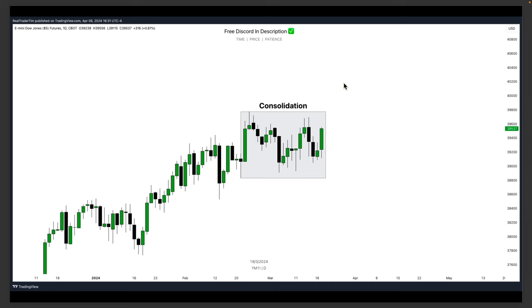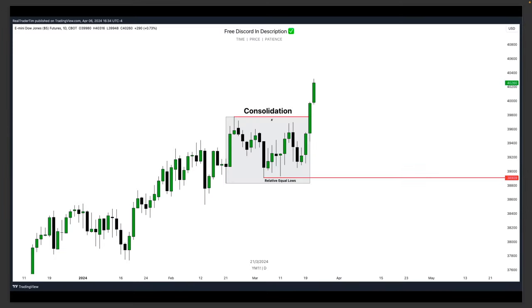Regardless of time frame, we just want to wait for either side of the consolidation range to be ran and then see if there's a setup to target the opposing liquidity. We have relative equal highs and relative equal lows. All we have to do is wait for one side to be purged. We can see clearly that Dow ended up running the highs of its consolidation range, but what did it leave behind? Those relative equal lows. We know that buy side has been ran and relative equal lows have been left behind.